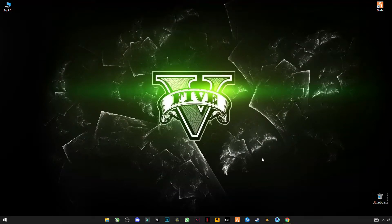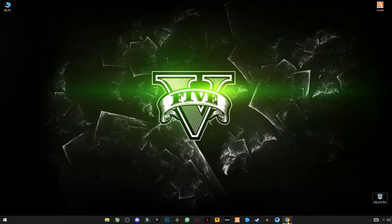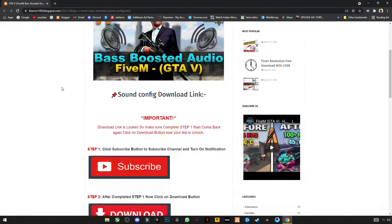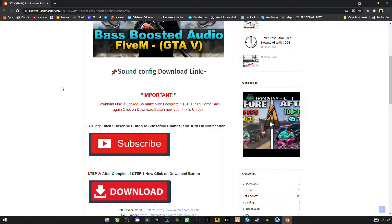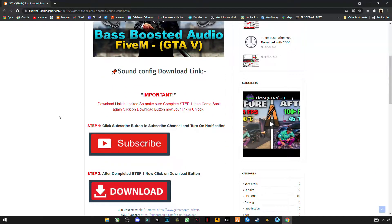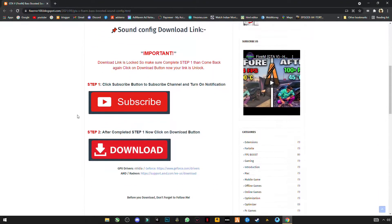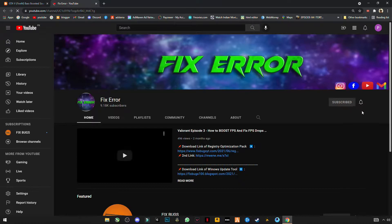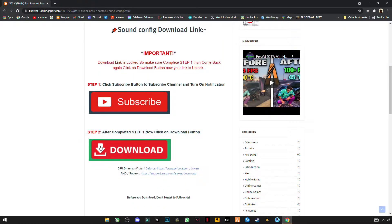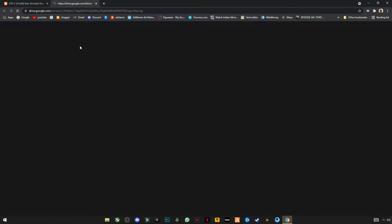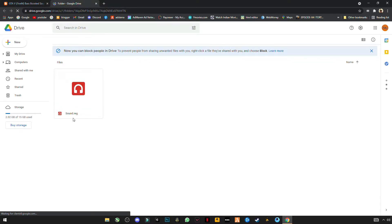So guys, let's start. First of all, open the link given in the description. And once you've opened it, go and click on the subscribe button to unlock this link. Subscribe to my channel. Go back and then download it. Download this file.